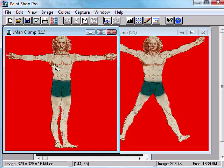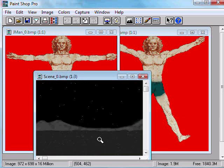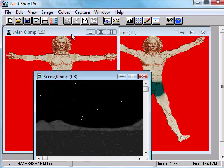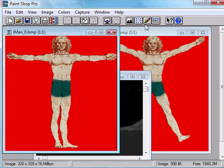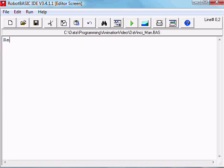I have selected these two images created from the famous Da Vinci man. I dressed him up a little bit to make him less R-rated. I've also created this background image which we will use. Once we've done that, we can now start writing our animated program.